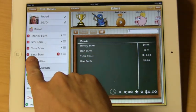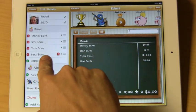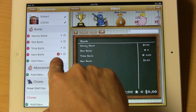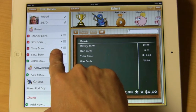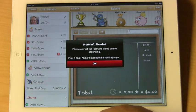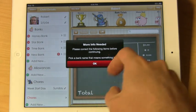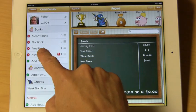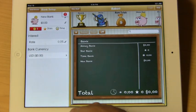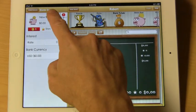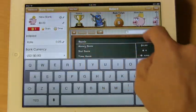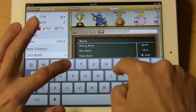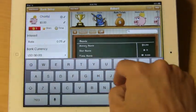You will notice here we have an item that says New Bank and we have this exclamation mark. This tells us we need to do something here. I can tap this and it will tell me what we need to do — it says we need to pick a name. So we are going to select New Bank and we will call this Charity.